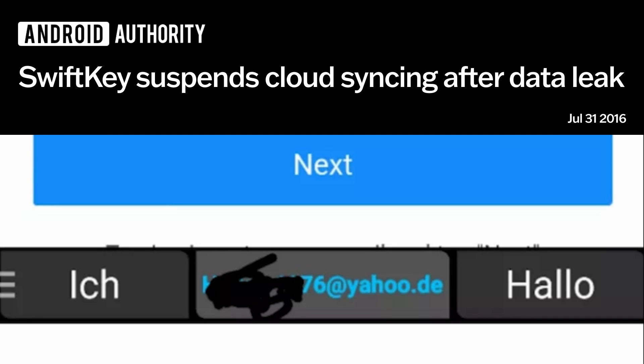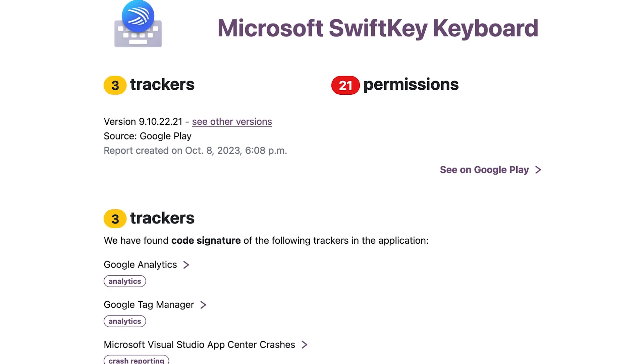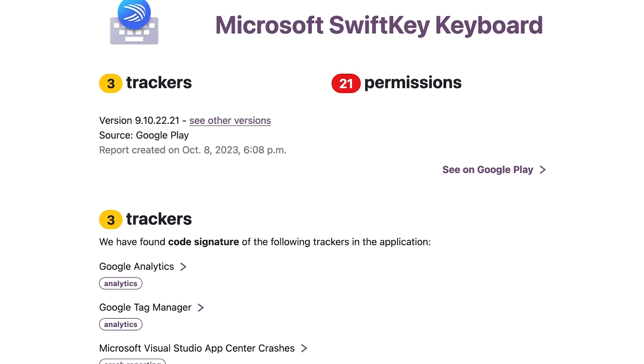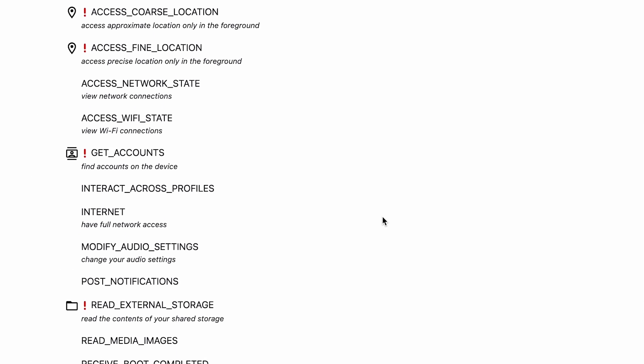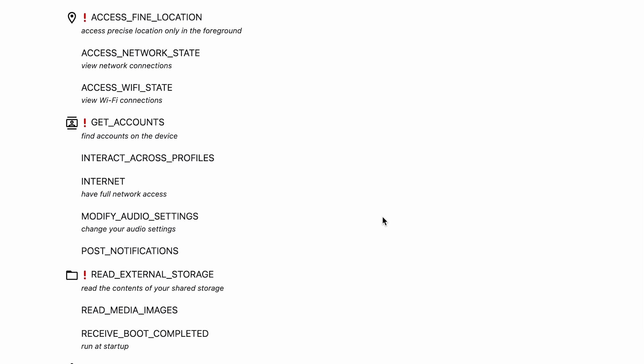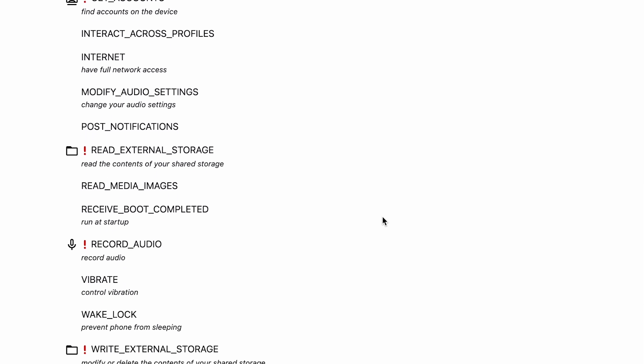SwiftKey experienced a data leak after being acquired by Microsoft. Users reported that the keyboard was suggesting private email addresses to other SwiftKey users — a terrifying breach. On top of that, SwiftKey has 3 trackers and requires 21 permissions in order to operate, including your precise location. Why does a keyboard need your precise location?